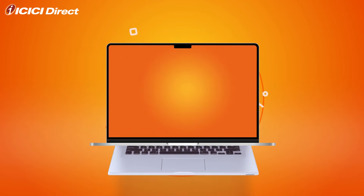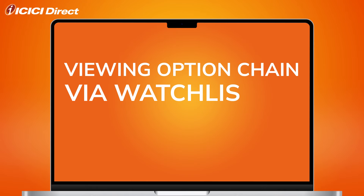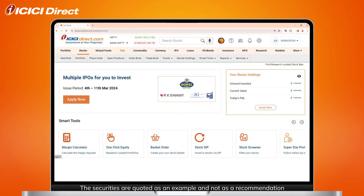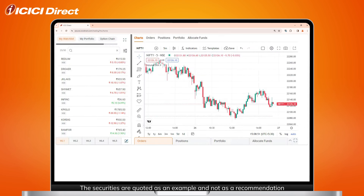Welcome to our tutorial on how to view the option chain through the watchlist on ICICI Direct. Once logged in, click on the watchlist button you see here. This will take you to the watchlist page. Next, click on the option chain tab.